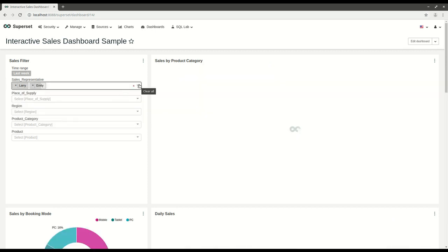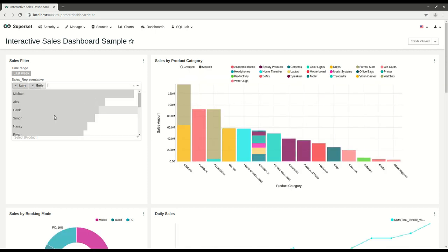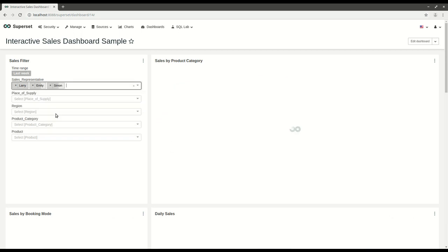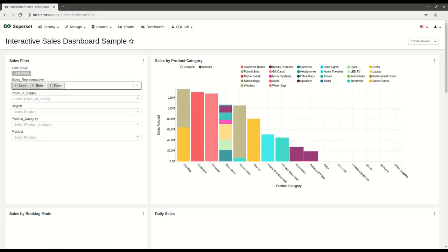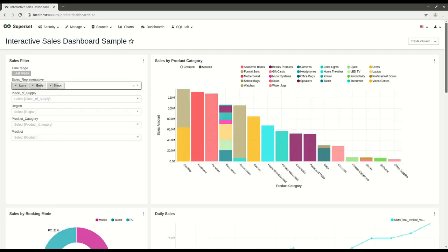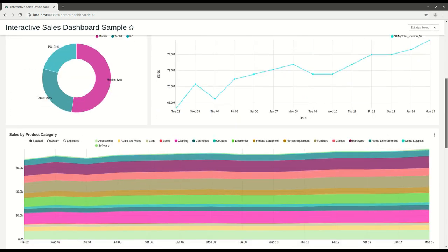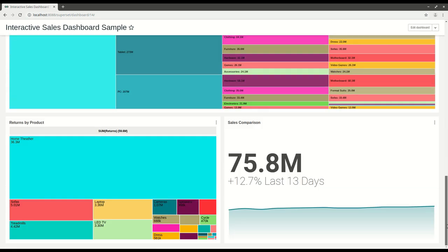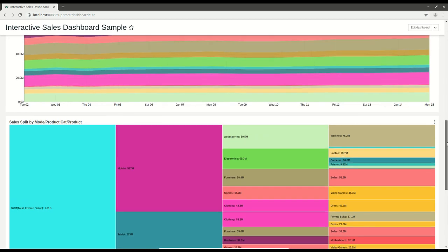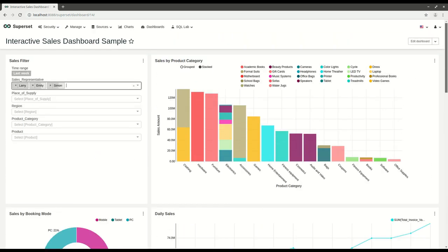You can interact with the individual charts. You can make them into grouped or stacked bar charts.